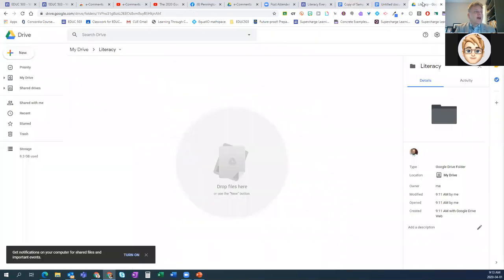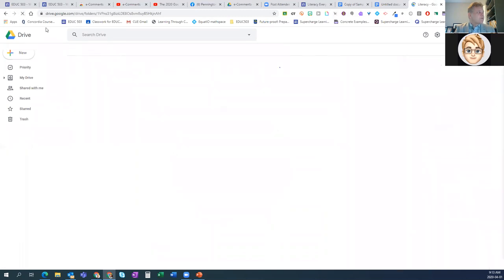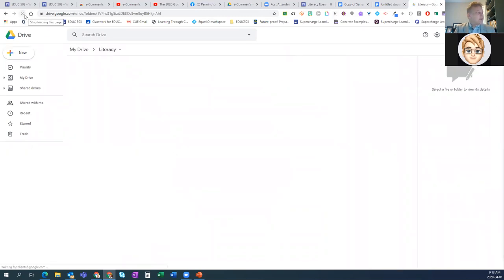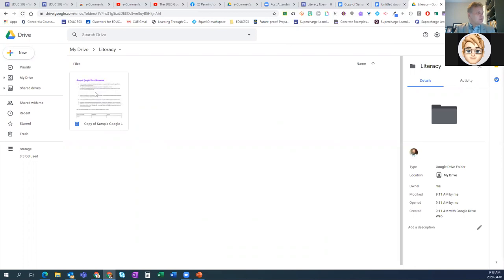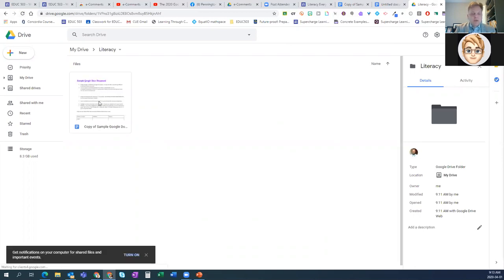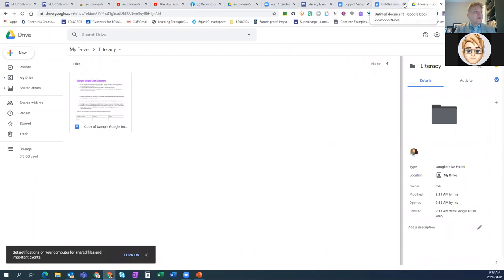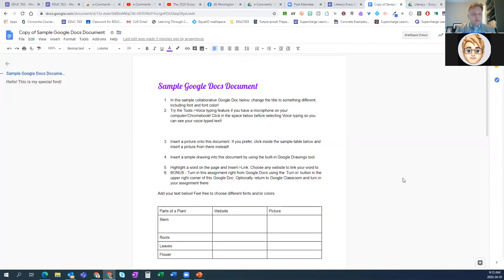If I go back to this literacy folder and refresh the page — that little curvy arrow in your browser — there it is. Now it's in here. So you can do that at any time. I'm going to run off that copy of the Google Doc.